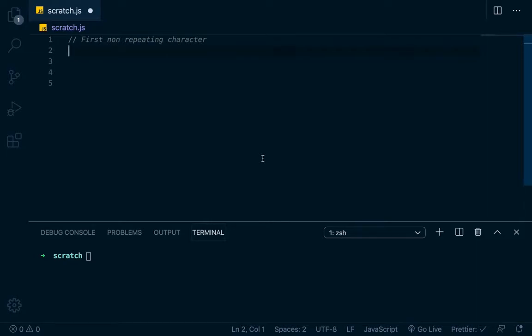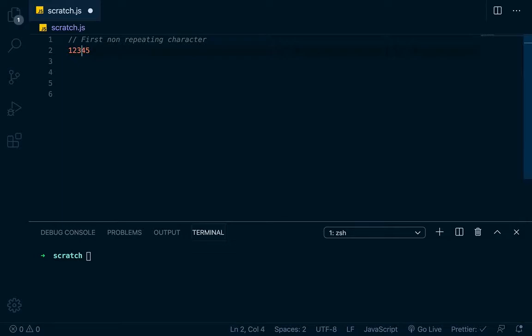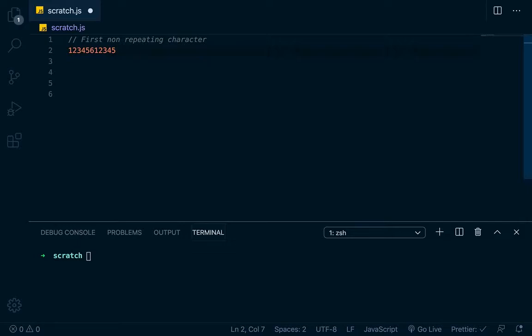So basically the idea is that let's say that you have a string like this, 1, 2, 3, 4, 5. What you're wanting to check is to see what is the first non-repeating character in this. Now none of these characters repeat, but let's say that we have it like this and then maybe laced within here somewhere we have a 6. So this 6 doesn't repeat. So that would be the element that we would want to return.